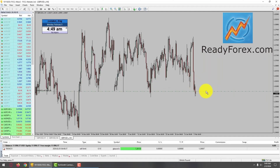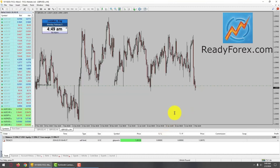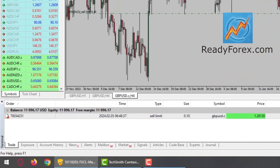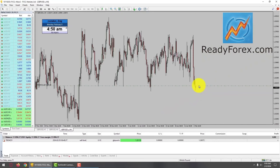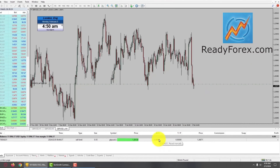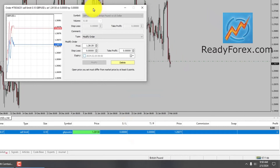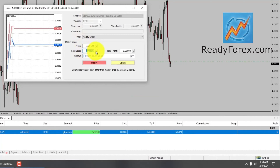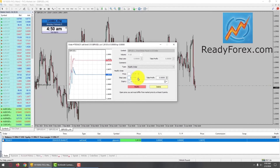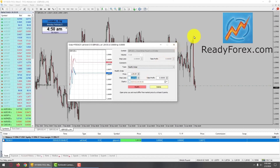I have placed my sell limit right over here. It is a pending order, meaning I am not yet inside the market. Let me move this up a little bit. Hopefully the market is going to rise up to fill my pending sell limit order. I am now going to place my stop loss and take profit level — I will right click, go to modify, and set my stop loss right around over here.